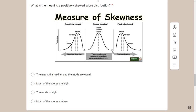For negatively skewed: if you pierce the sack from the left side, grains flow out to the left, leaving most of the rice on the right. So most scores remain on the positive/higher side. That's why it's called negatively skewed — the tail points left, but most scores are high. Now applying this to answer the question about positively skewed distribution.